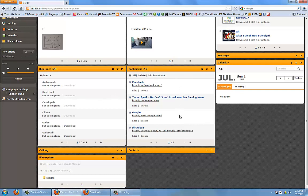Next I have the bookmarks section. This shows all the bookmarks that I have on my internet browser that's on my phone. I can just delete ones that I don't want or add new ones if I wanted to add a new bookmark.